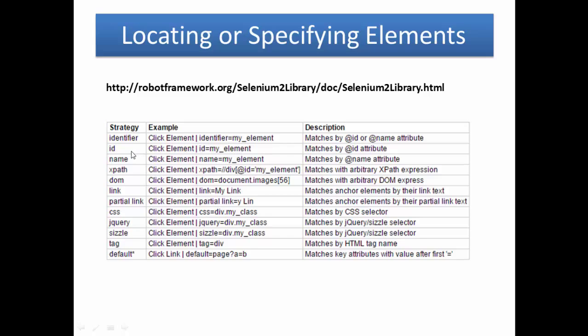When using ID, id=my_element matches by ID attribute. Using name, name=my_element matches by name attribute.